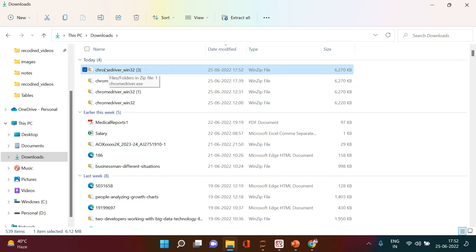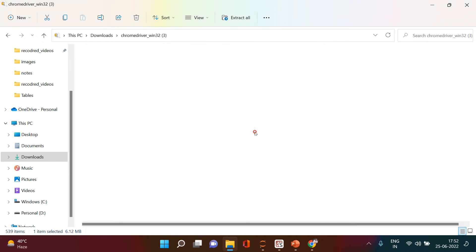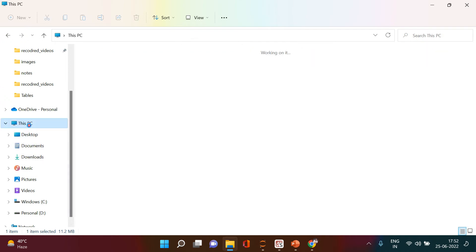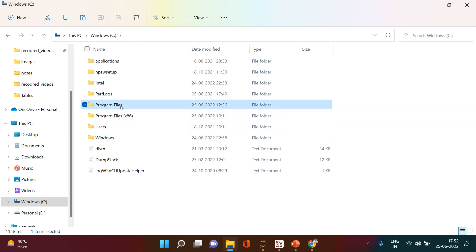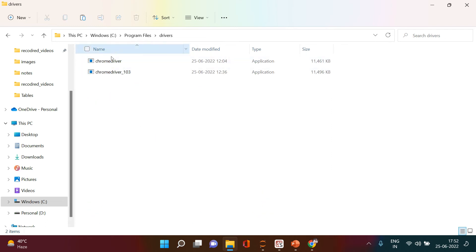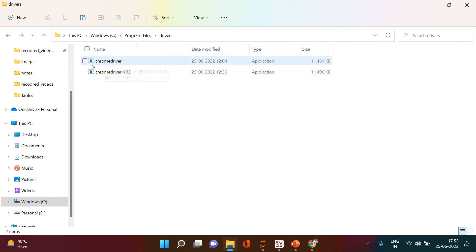After extracting, copy the ChromeDriver executable. I recommend placing it in C drive > Program Files. I've created a folder called 'driver' and already pasted the ChromeDriver there — named 'chromedriver103' since I had another version. You can name it whatever you want; just make sure it's referenced correctly in your script.